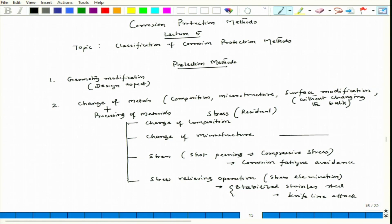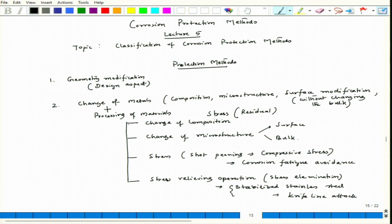Stabilized stainless steel is nothing but where we add carbide-forming alloying elements like niobium. These are the factors related to change of metals, which also considers processing. When we talk about microstructure change, it could be bulk as well as surface. Surface modification means making it harder, putting some coating, doing heat treatment, or making it amorphous. Bulk processing like deformation or heat treatment such as quenching can also change the microstructure and accordingly modify corrosion tendencies.